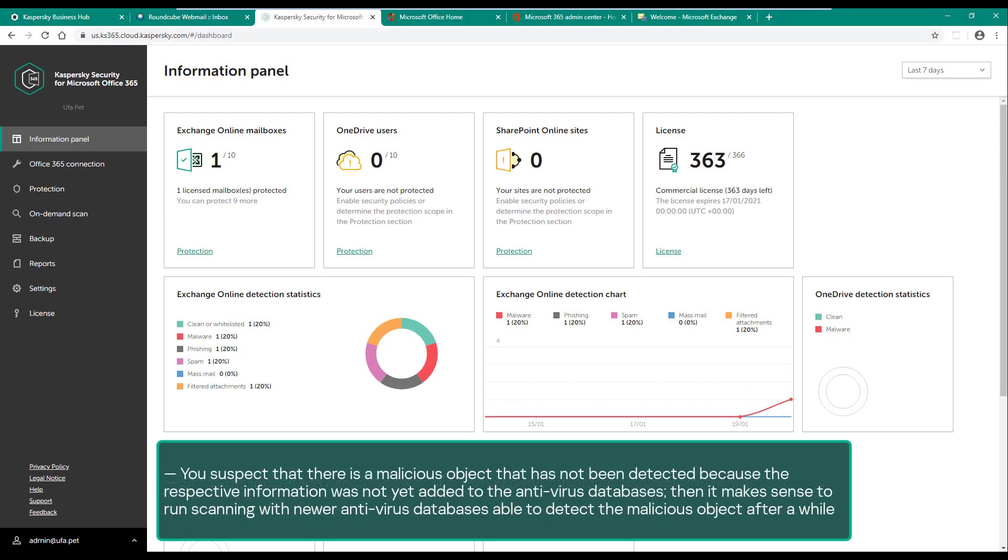You suspect that there is a malicious object that has not been detected because the respective information was not yet added to the antivirus databases. Then it makes sense to run scanning with newer antivirus databases able to detect the malicious object after a while.